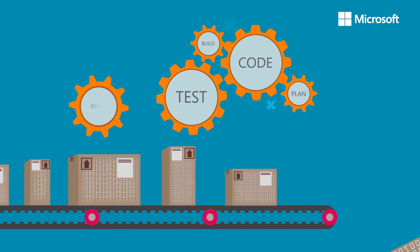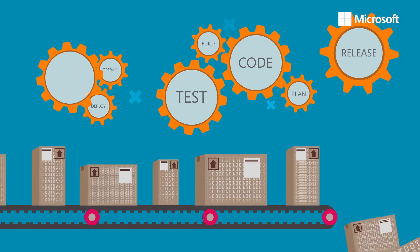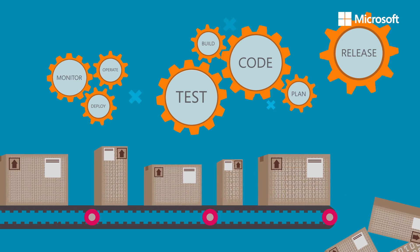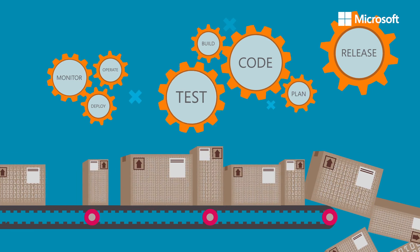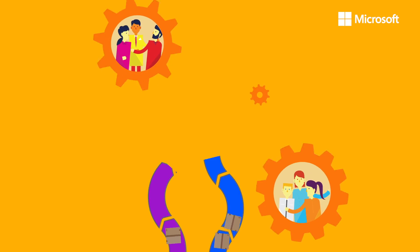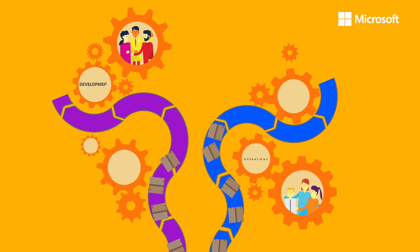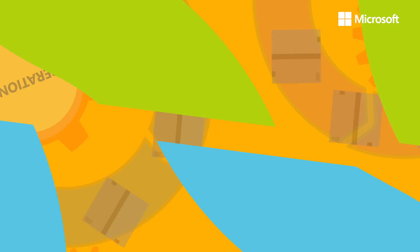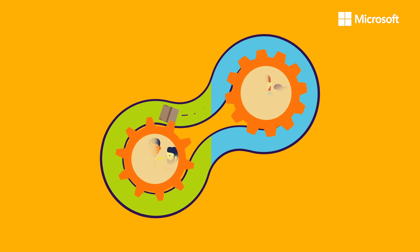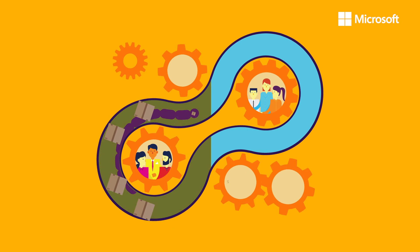Development and operations teams typically work independent of one another. Therefore, in order to compete in this new reality, cultural and process changes are essential and urgent.